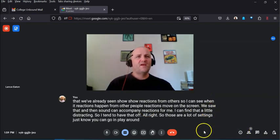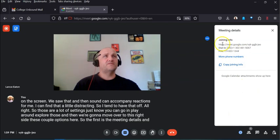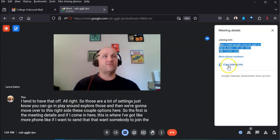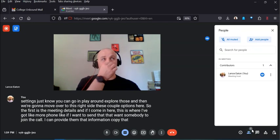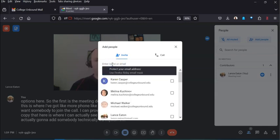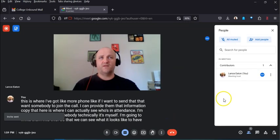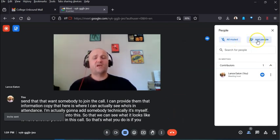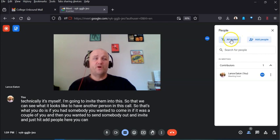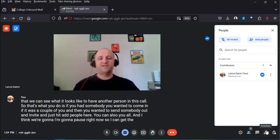Now let's move to the right-side panel. The Meeting Details section shows the meeting link and phone dial-in information you can copy and share. The Show Everyone tab is where you can see who's in attendance. You can add people from here — type in their email and send the invite. There's also a Mute All option. I'm going to pause now to bring a second account into the call so we can see what it looks like with another participant.